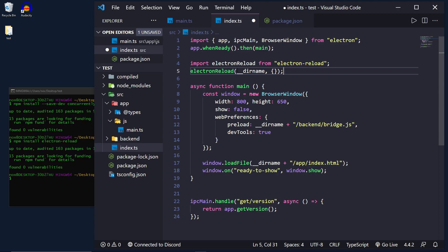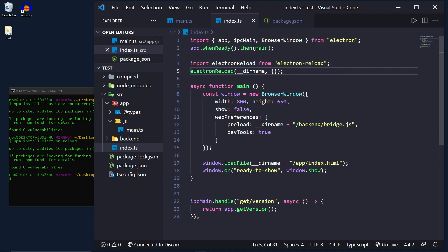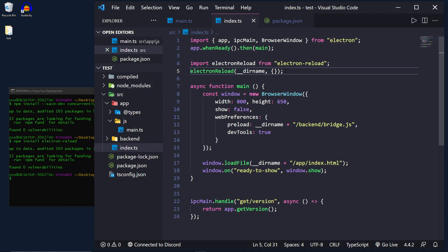So currently this will work for a normal electron application. You'll just be able to hot reload it, make a change, save, whatever, it'll restart the application which is great. But since we're using TypeScript we will have to take it one step further.